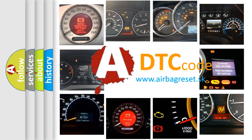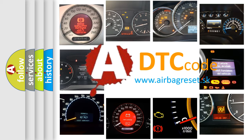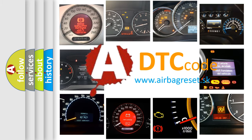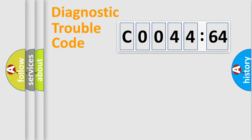What does C004464 mean, or how to correct this fault? Today we will find answers to these questions together. Let's do this.